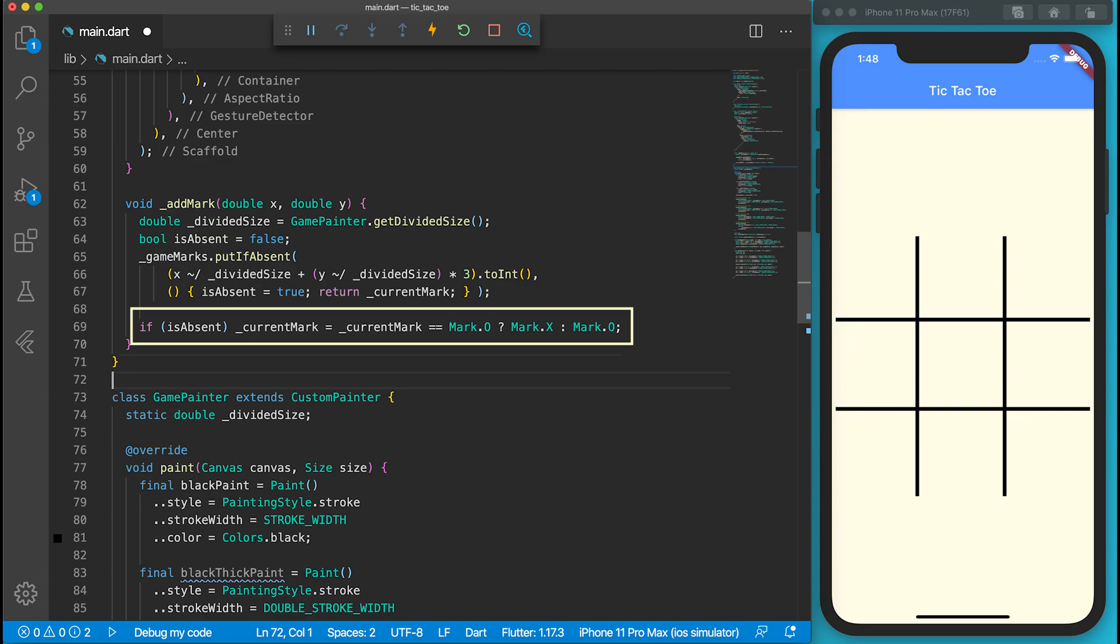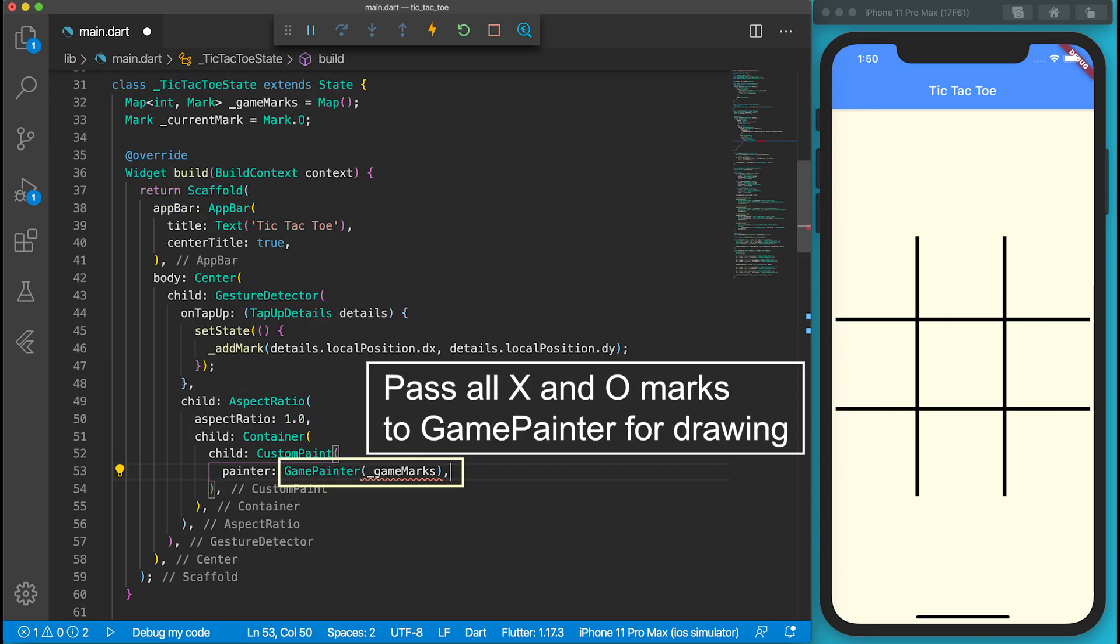We have just changed the internal state of the game. We need to draw the status on the screen. In order to pass the game status to the GamePainter, we will modify the constructor. Go to the build function of the TicTacToeState, then pass the game marks to the GamePainter.